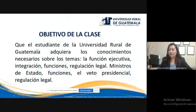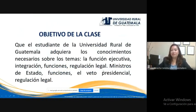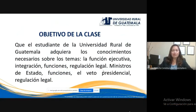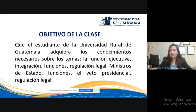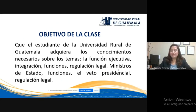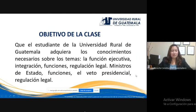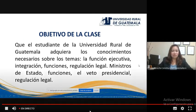El objetivo de la clase es que el estudiante de la Universidad Rural de Guatemala adquiera los conocimientos necesarios sobre la función ejecutiva, integración, funciones y regulación legal, ministros de Estado, sus funciones, el veto presidencial y su regulación legal. Estaremos utilizando la Constitución Política de la República de Guatemala, la Ley del Organismo Ejecutivo, Decreto 114-97 del Congreso de la República de Guatemala. Es importante que tengan a la mano estas leyes para que puedan hacer sus anotaciones correspondientes.